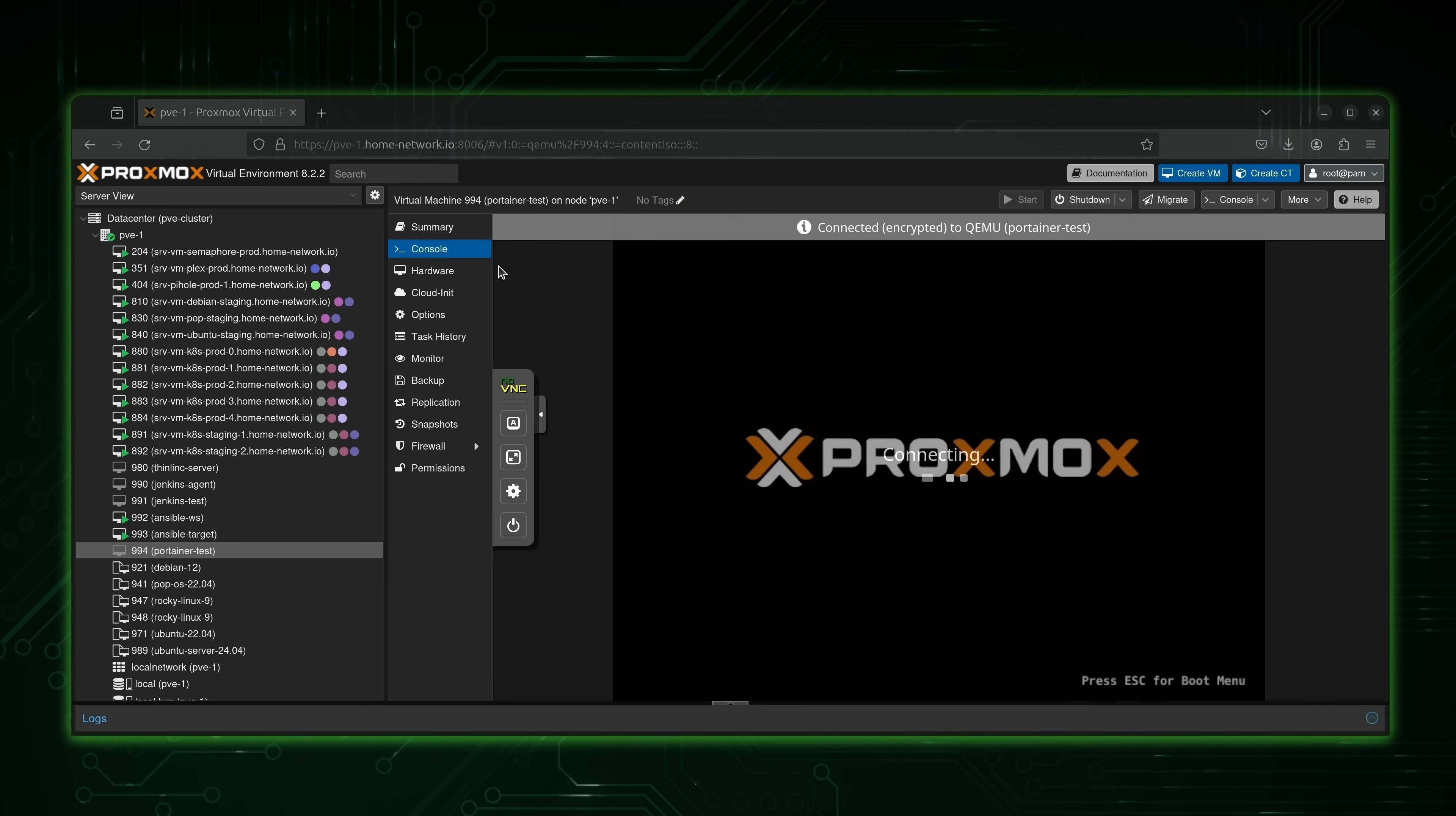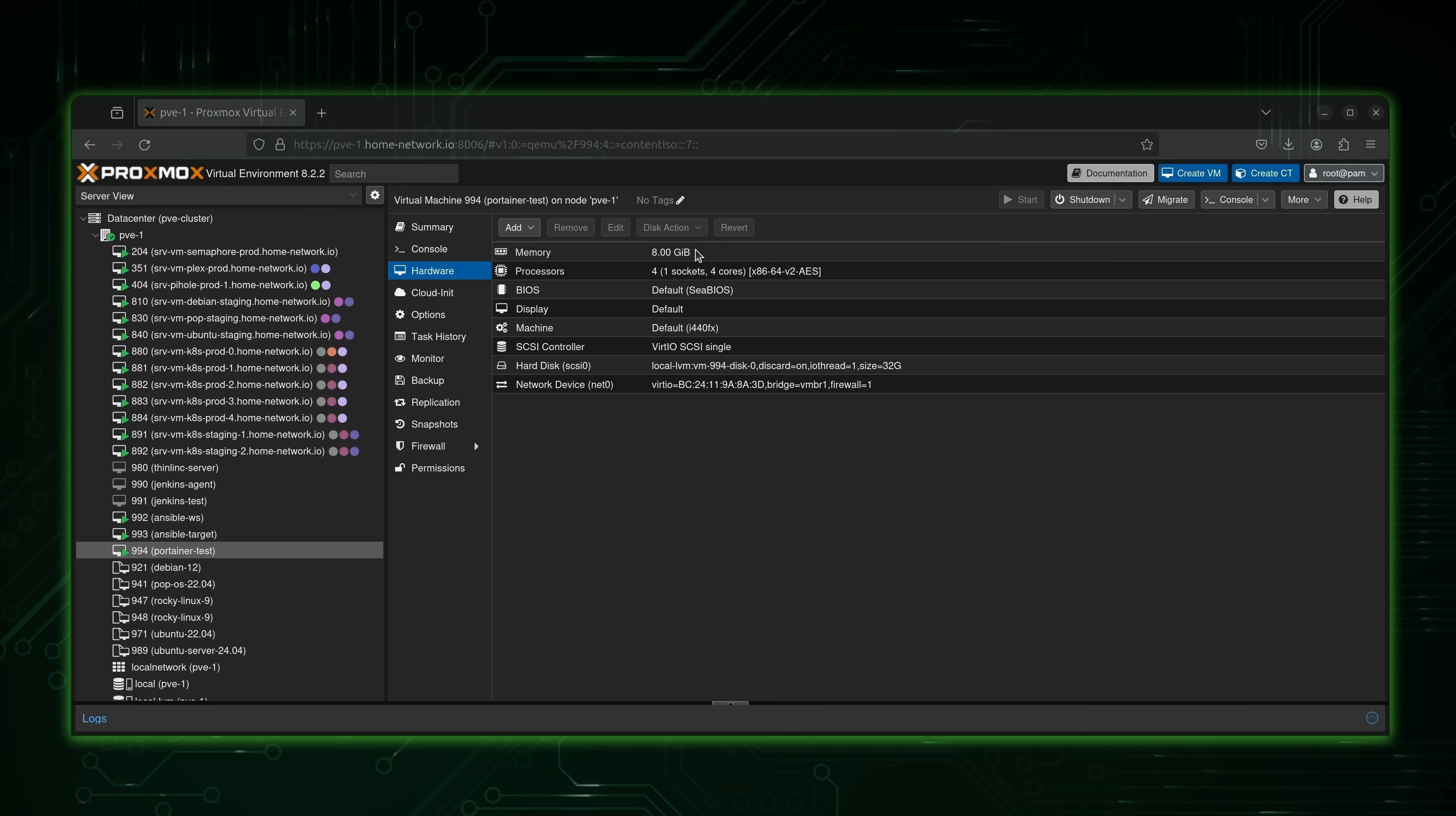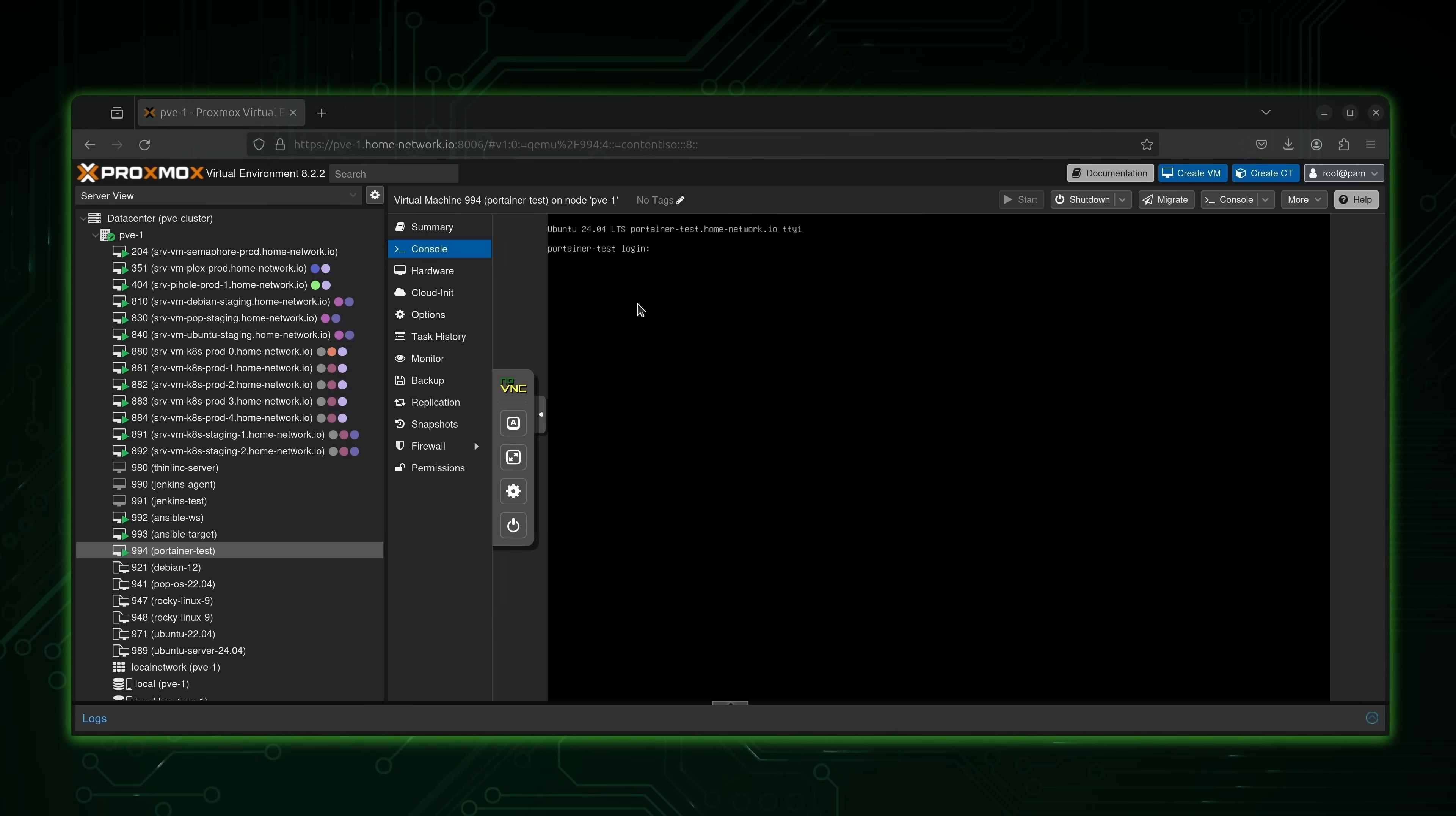While that's starting, I'll take you through some of the options here. I gave this particular VM eight gigs of memory. Since Portainer is running containers, I want to make sure it has enough memory to do so. I gave it four cores, you don't really have to spec it as high as I did here. I think at least four gigs should be fine. But the more memory you have, the more you can do with it. We can go back to the console, see how we're doing here with the boot process. And my server is booted.